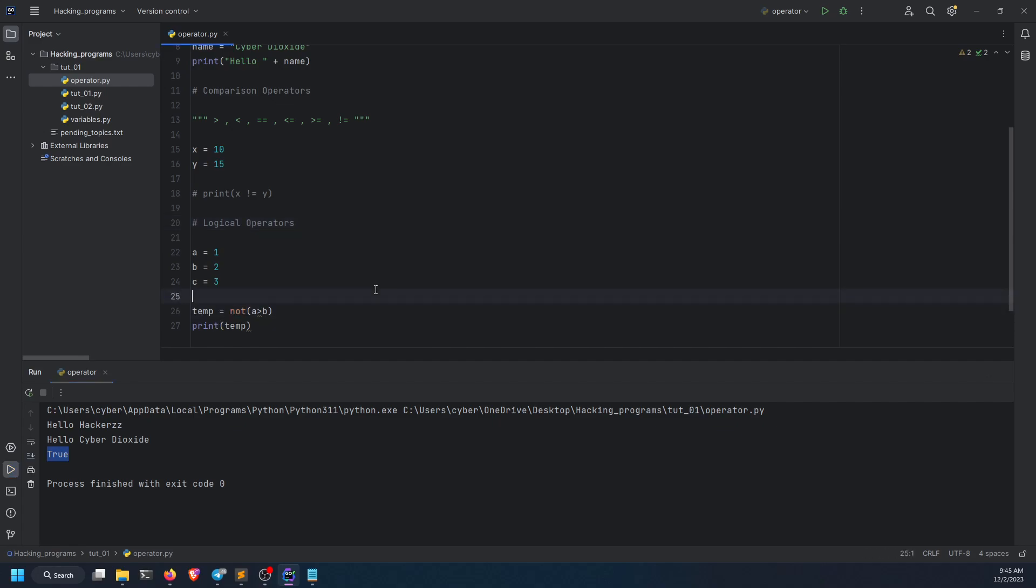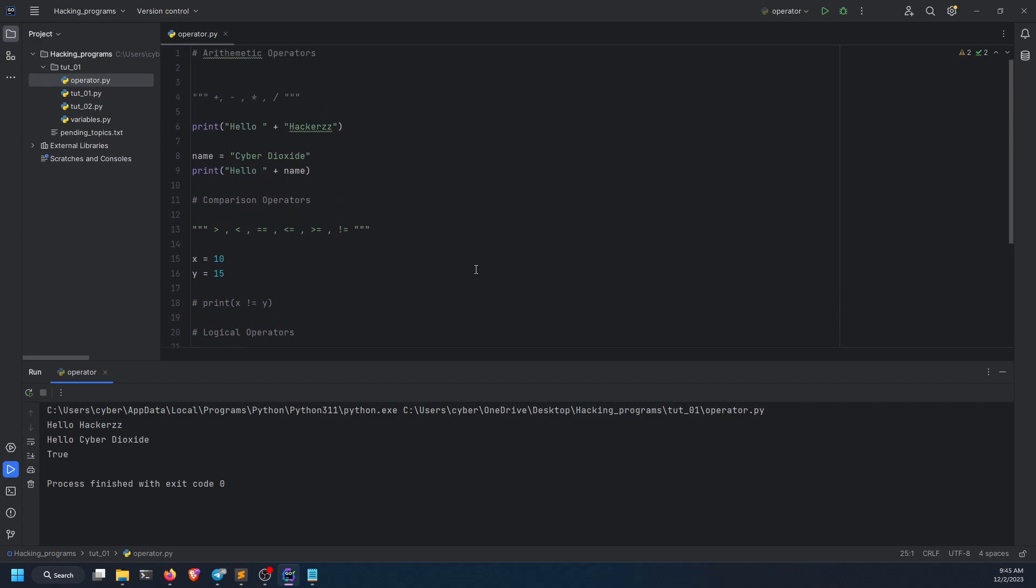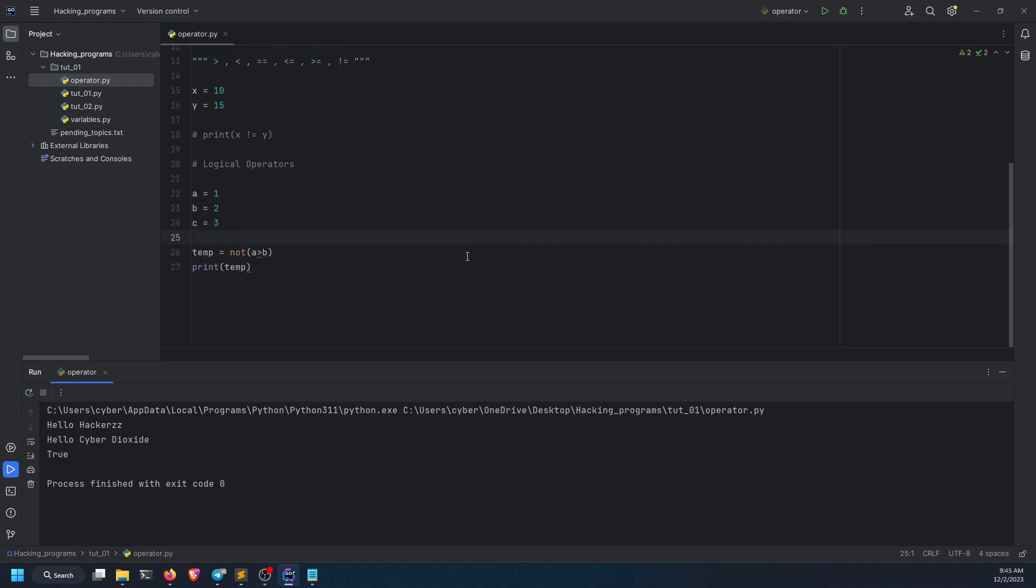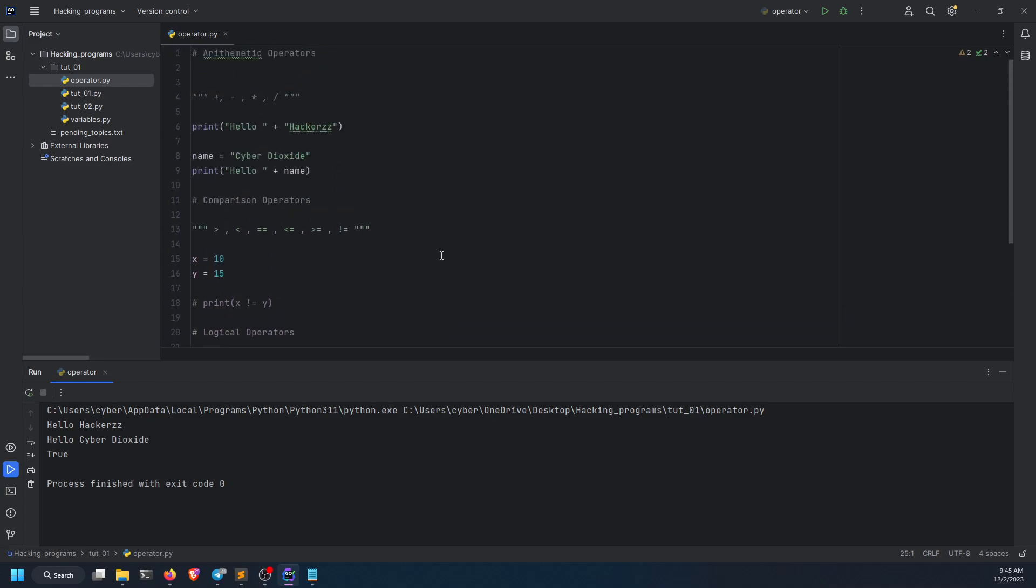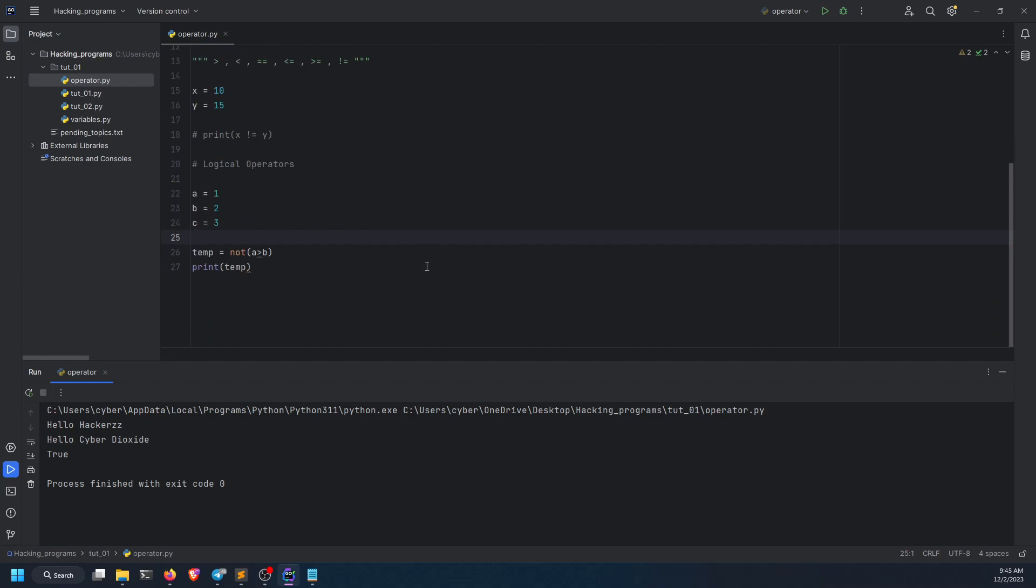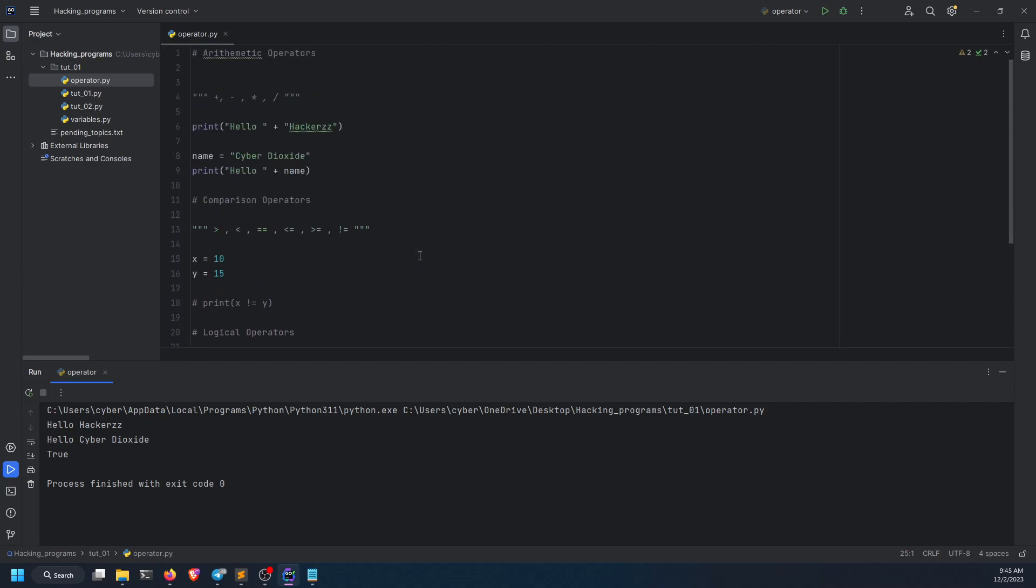So these were the operators, and in the next video we will basically explore control flow and some inputs, because these are the backbone of any programming language. Thanks for watching, and I'll see you in the next one.